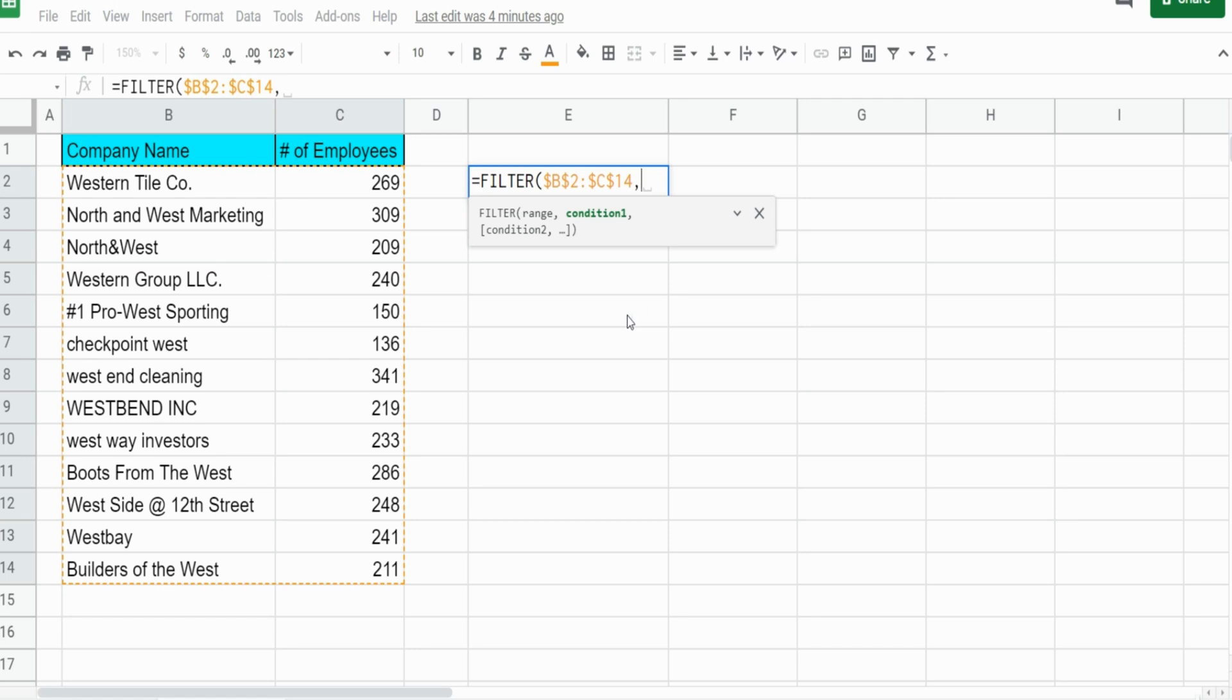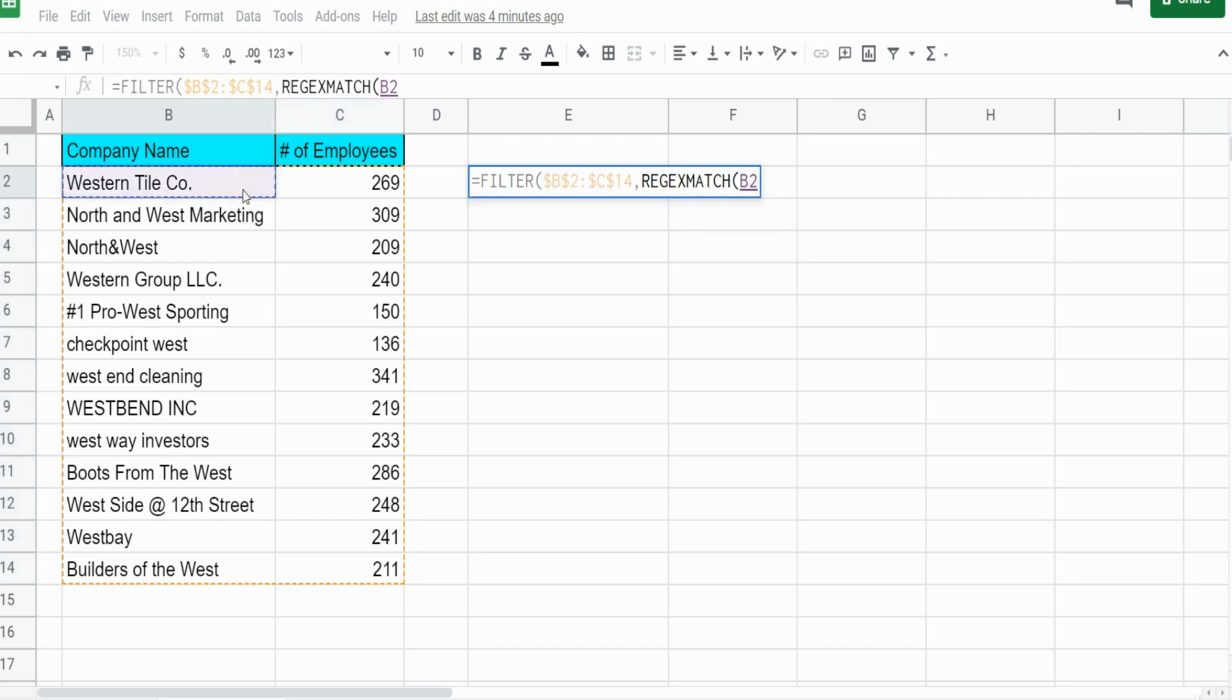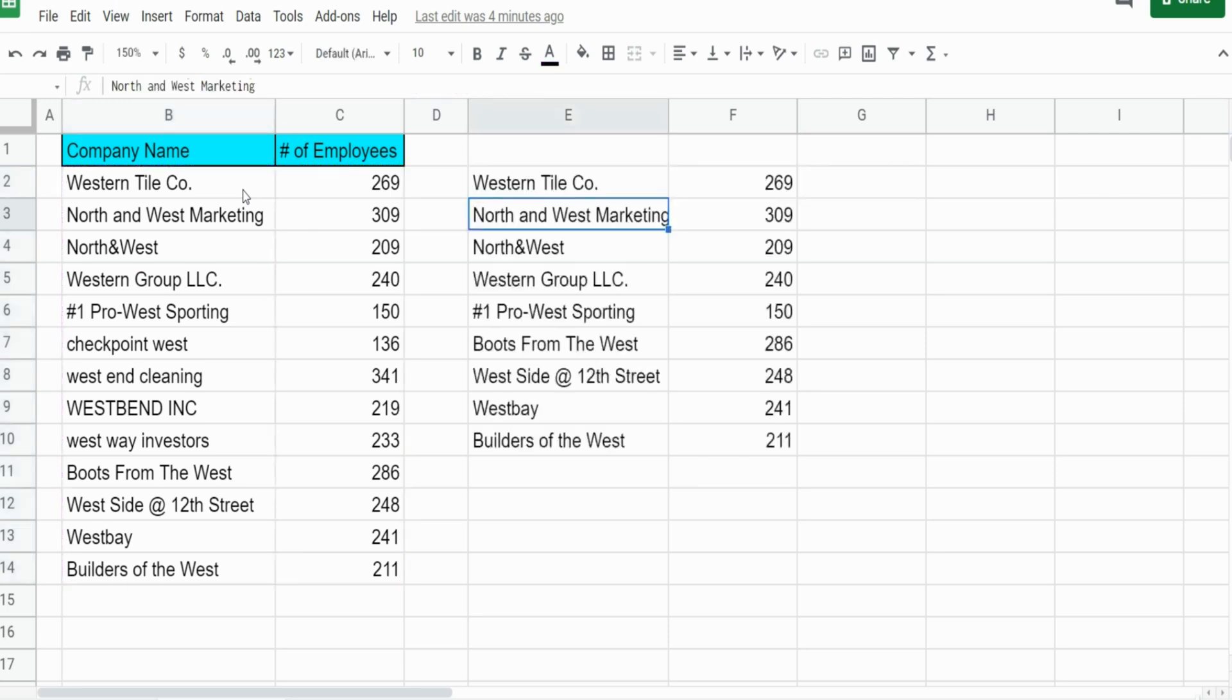Our first input is going to be our criteria range, which is the data in column B. I'm going to select that data, hit F4 to lock that down, and we'll start off simple by just matching the word West.